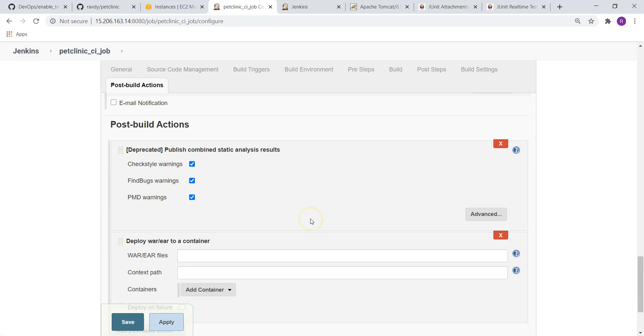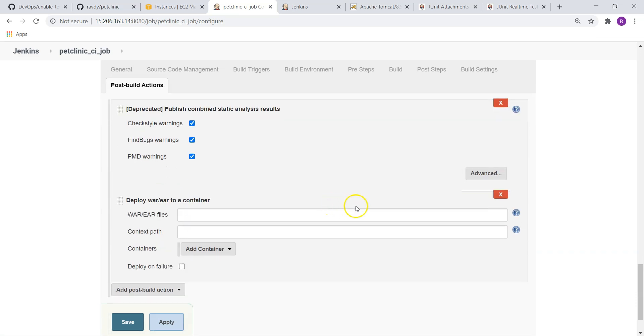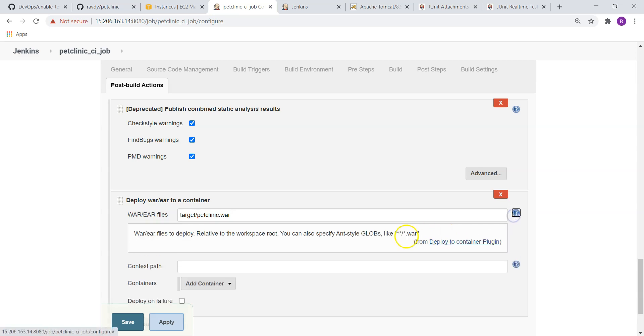We need a plugin called Deploy to Container. I have already installed that plugin. If you don't know how to do that activity, please go through our previous videos. I have already discussed about it. So WAR file, you know where it is. It is under workspace, target, and petclinic.war. You can give target slash dot war, or else you can just give star star slash star dot war. Either way will work.